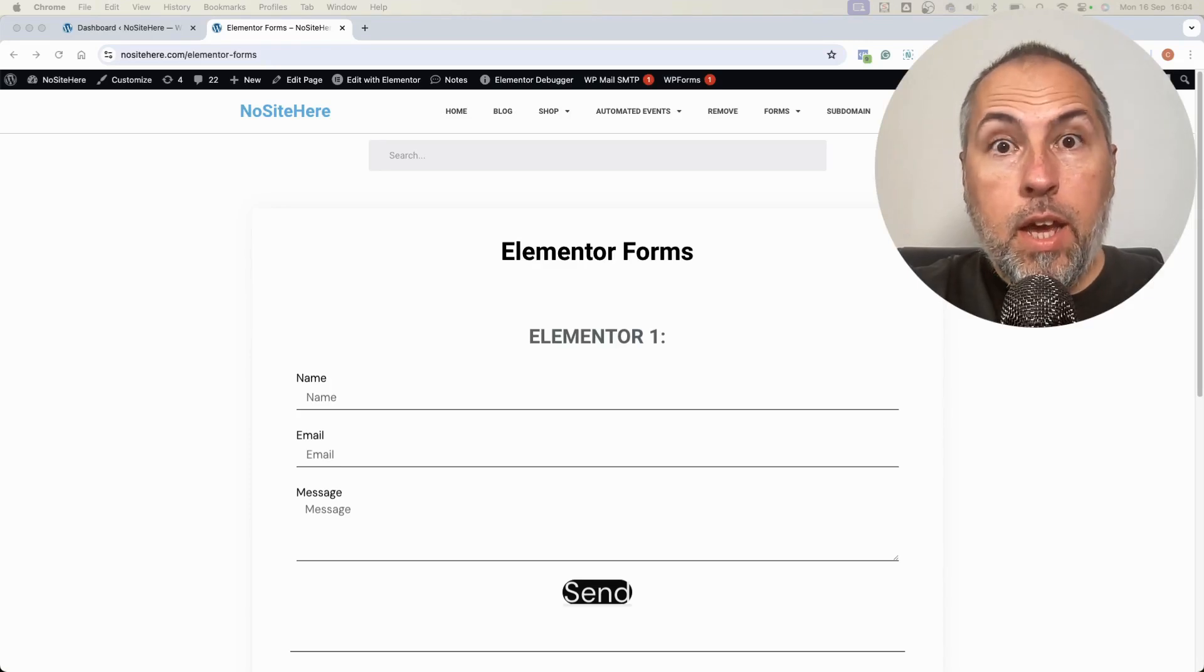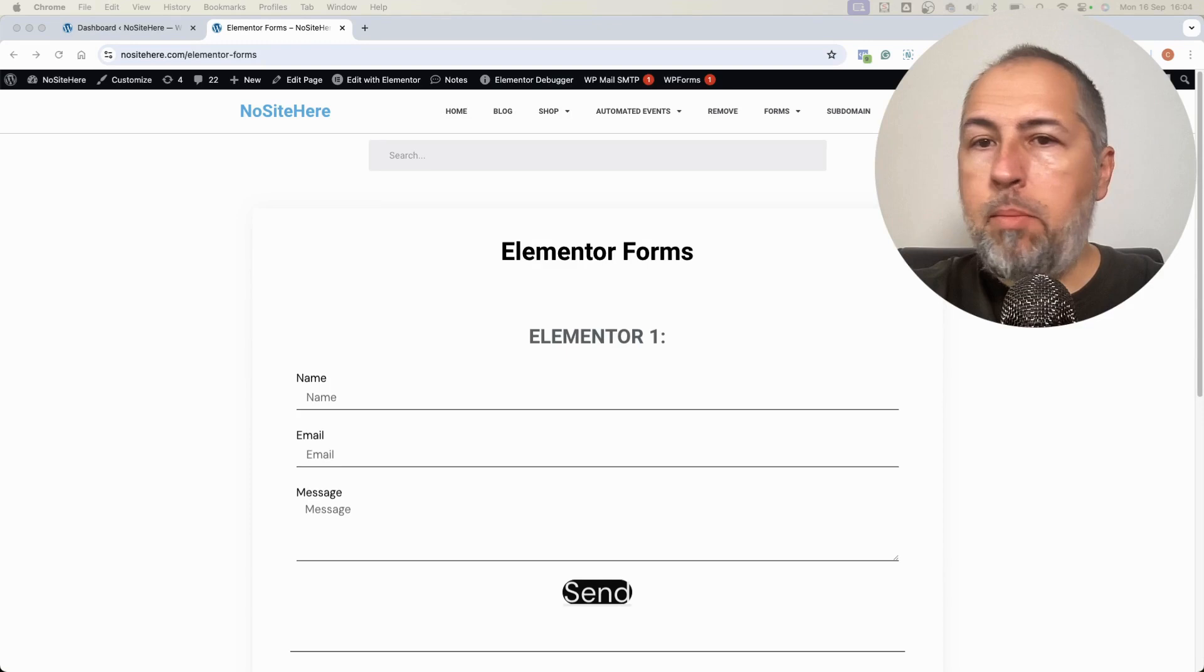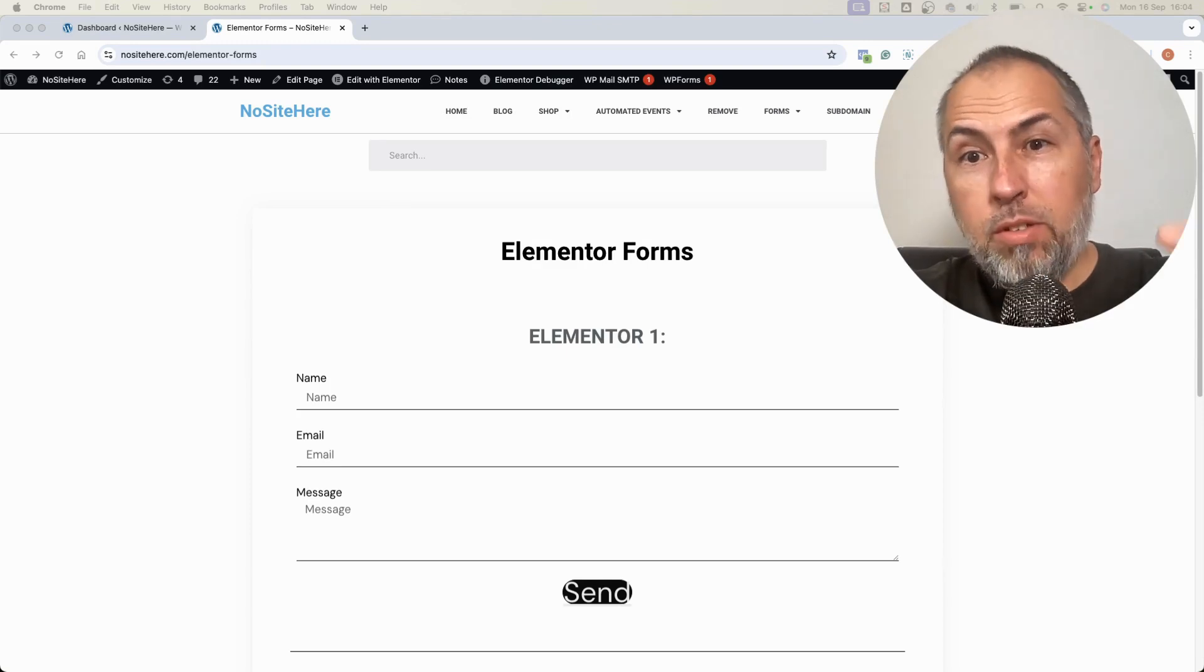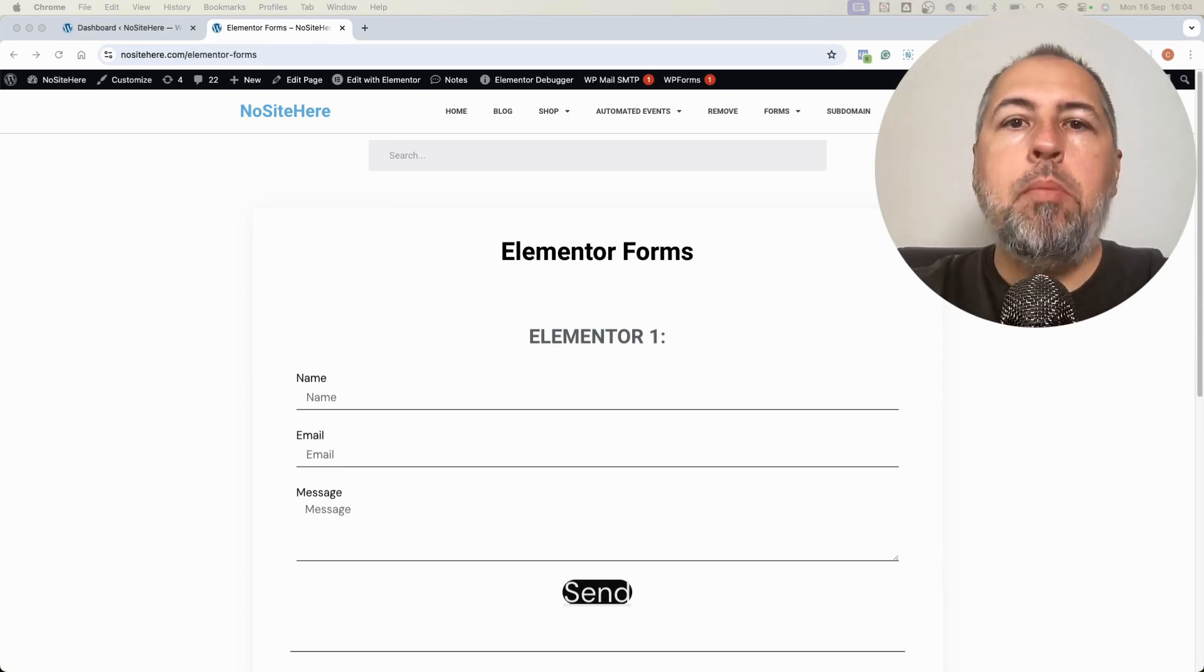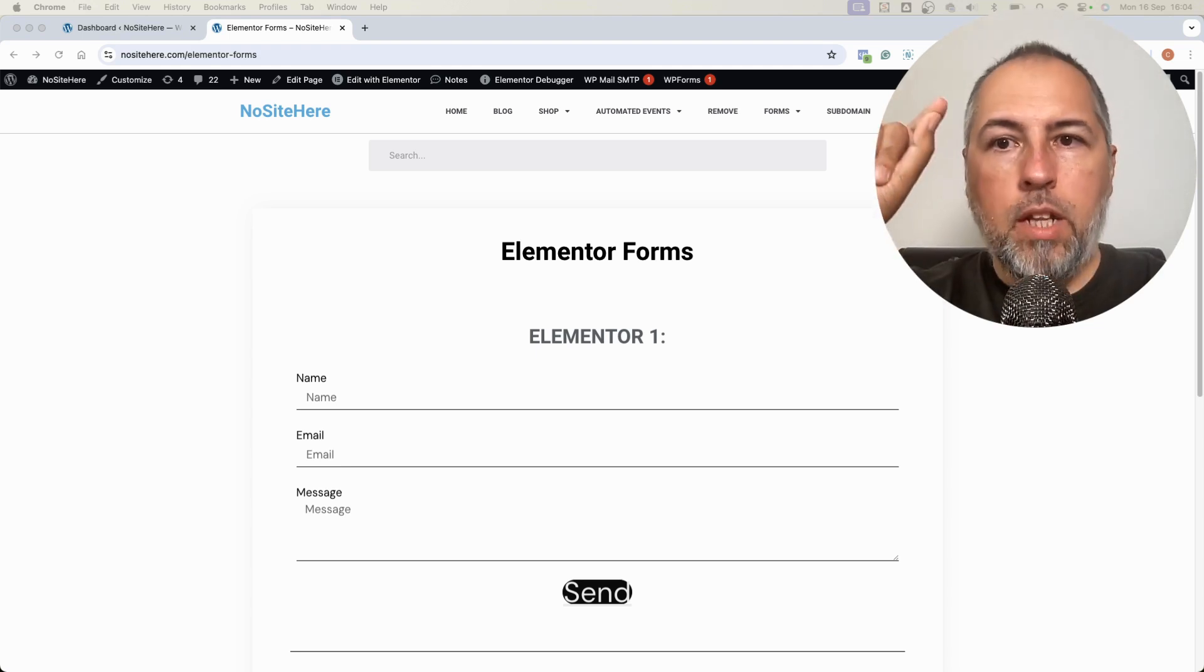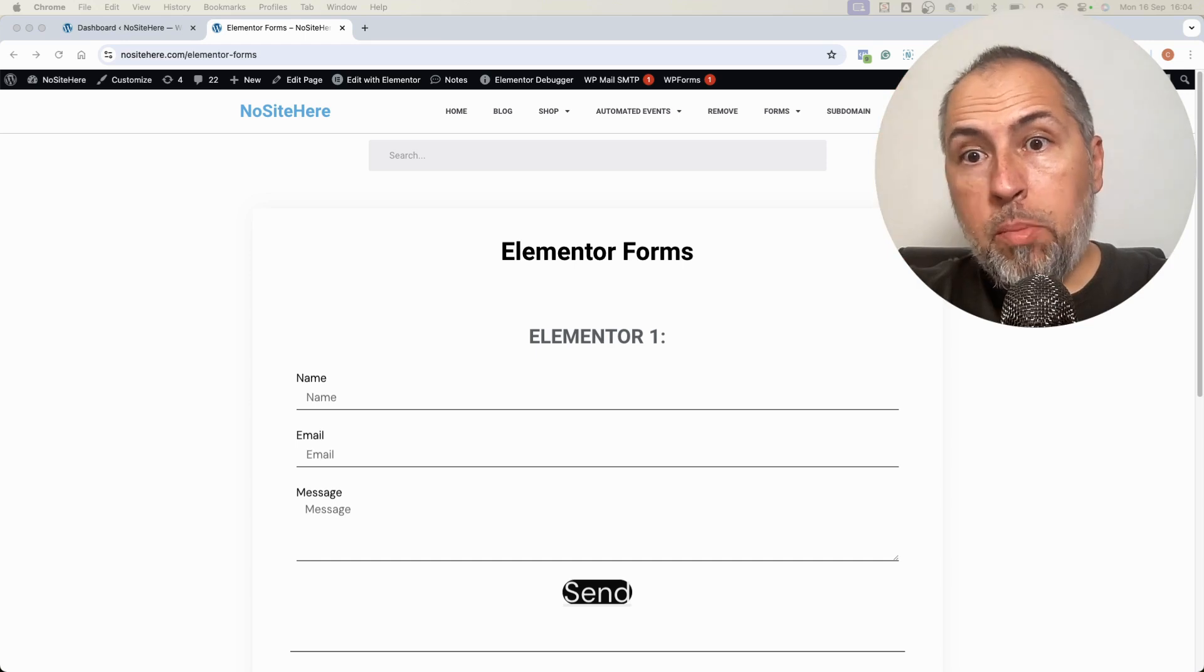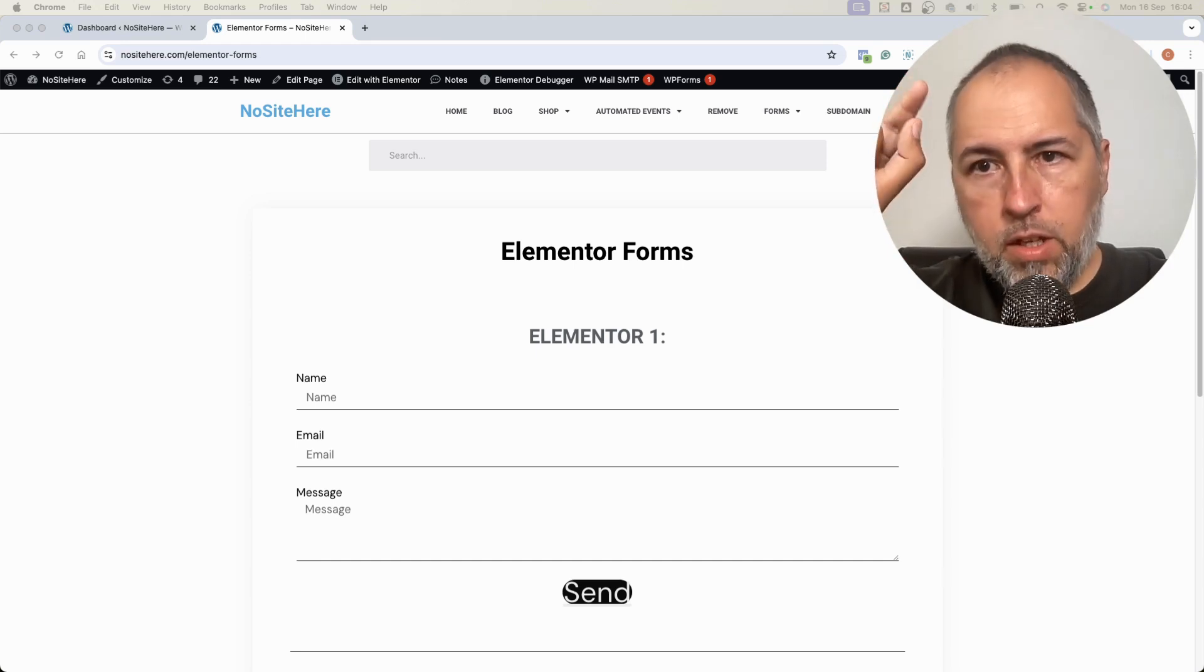We finally have it. I'm talking about an Elementor form trigger for PixelYourSite events. It means that you can now create an event that fires when such a form is successfully submitted.